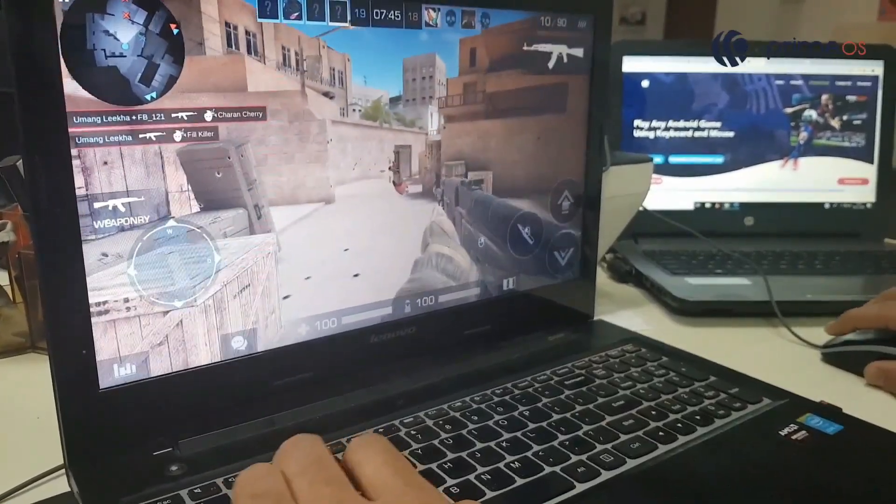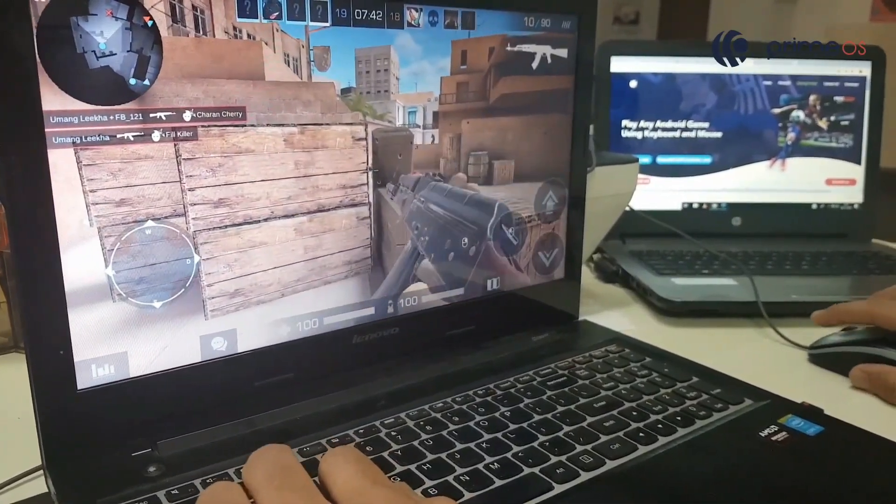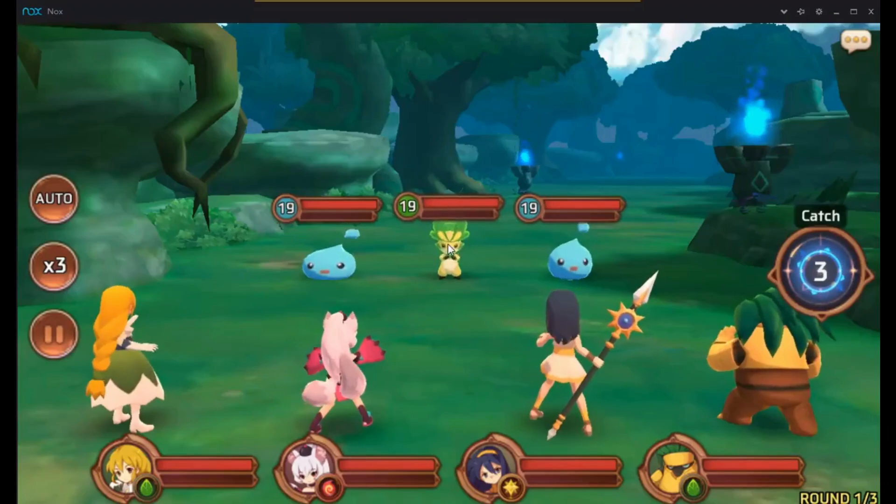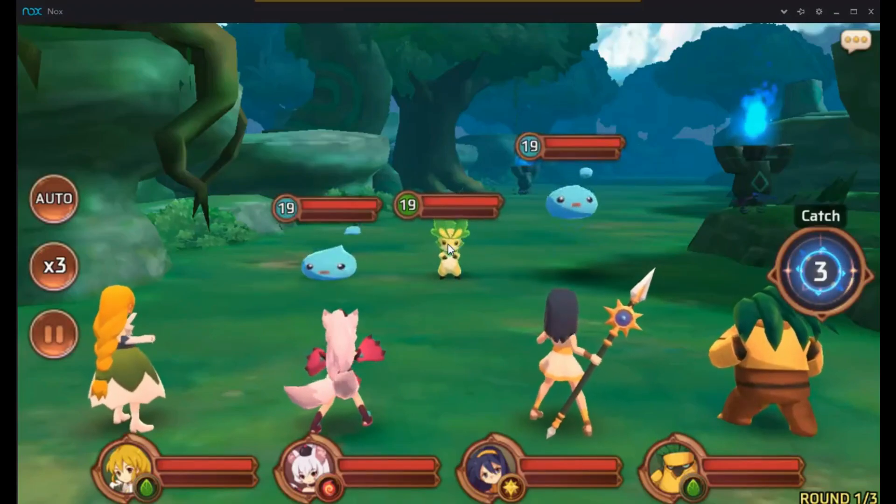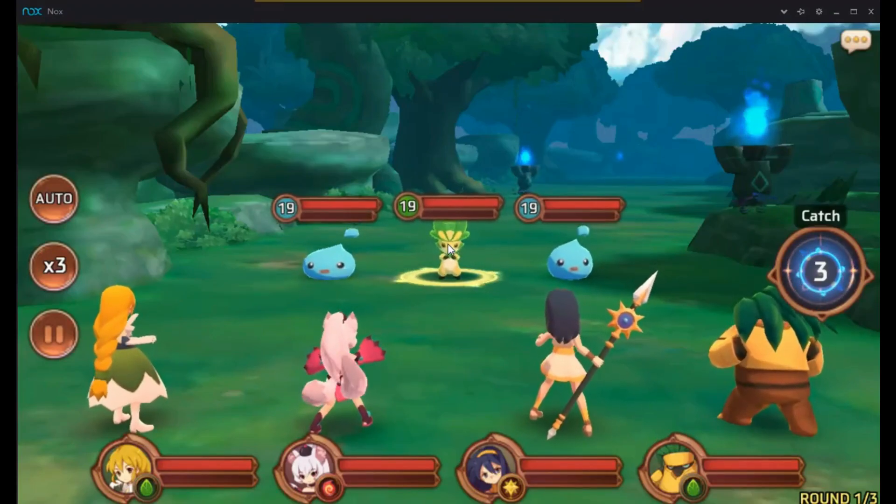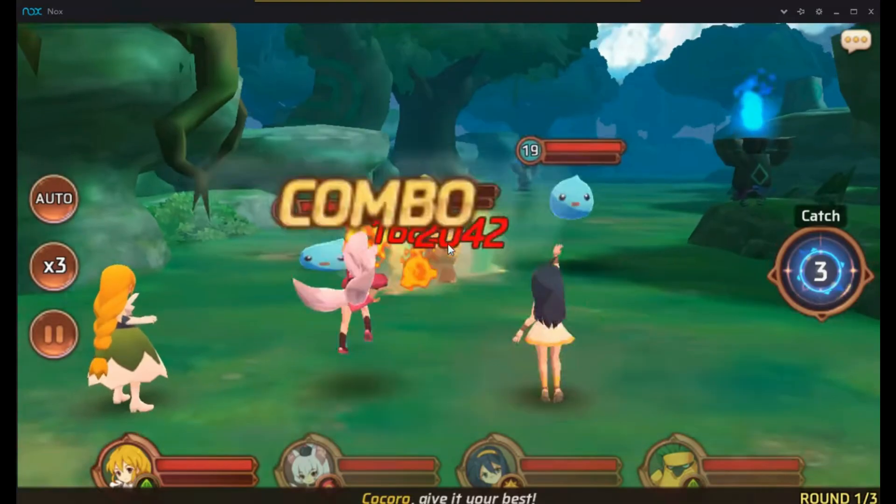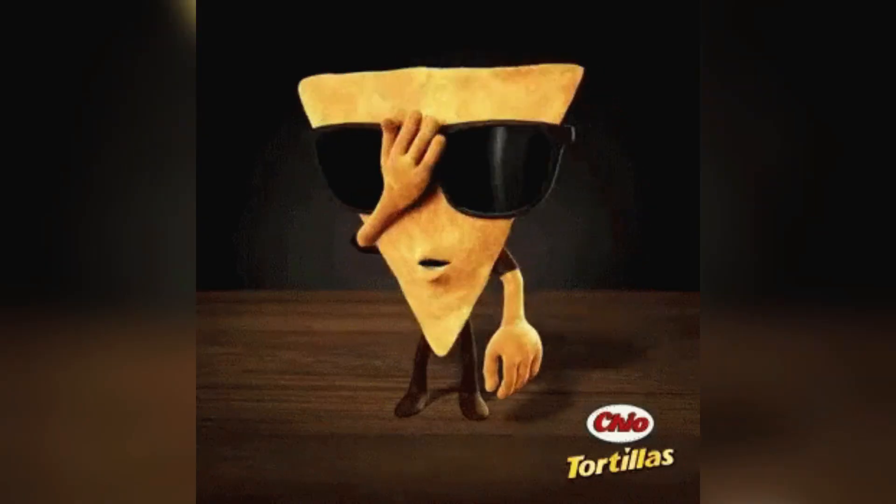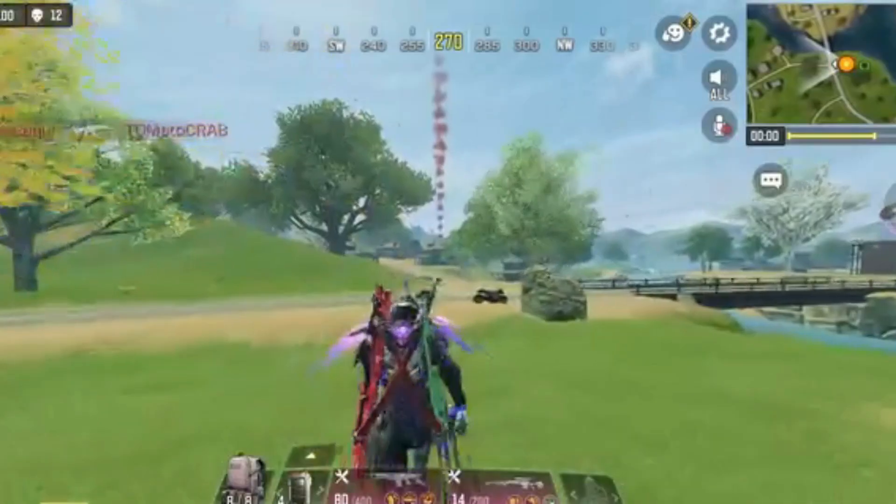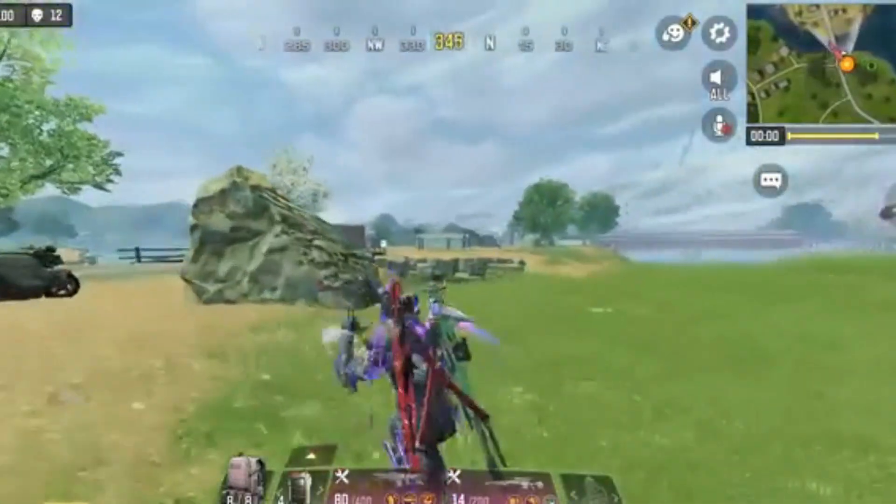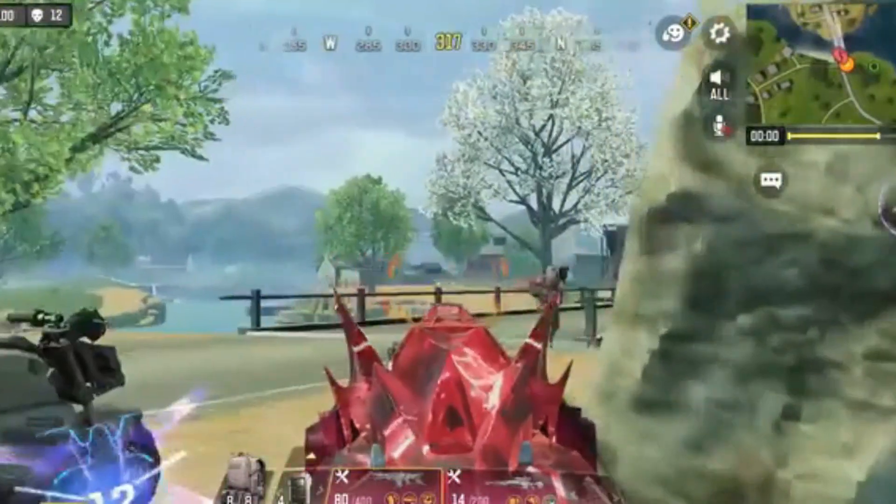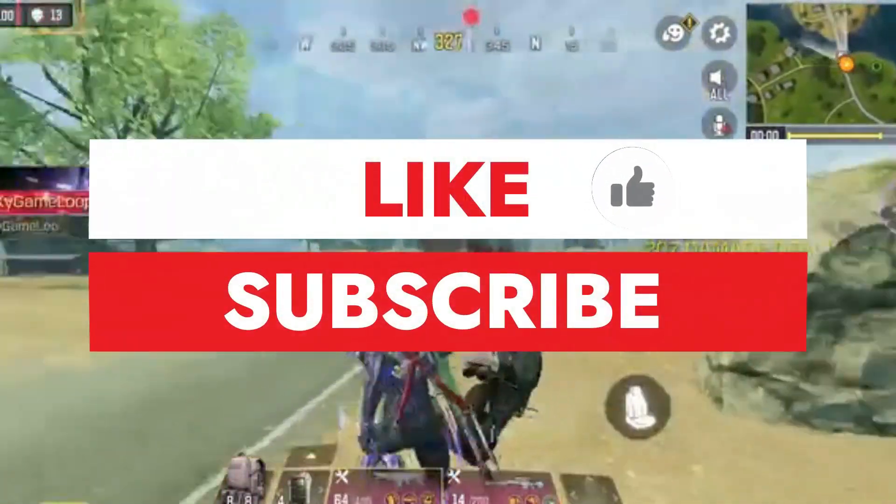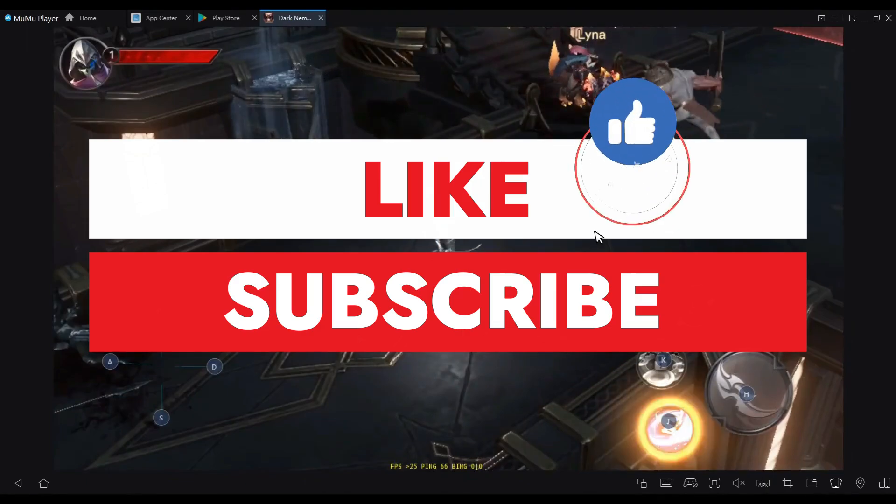I've personally put these emulators through their paces and I promise that even those of us with dinosaur era systems can still get a smooth Android experience. So grab your favorite snacks, maybe even some nachos, and let's get this emulator party started. If you're excited as we are about today's topic, show some love by liking and subscribing to Retro Pocket for more amazing content.